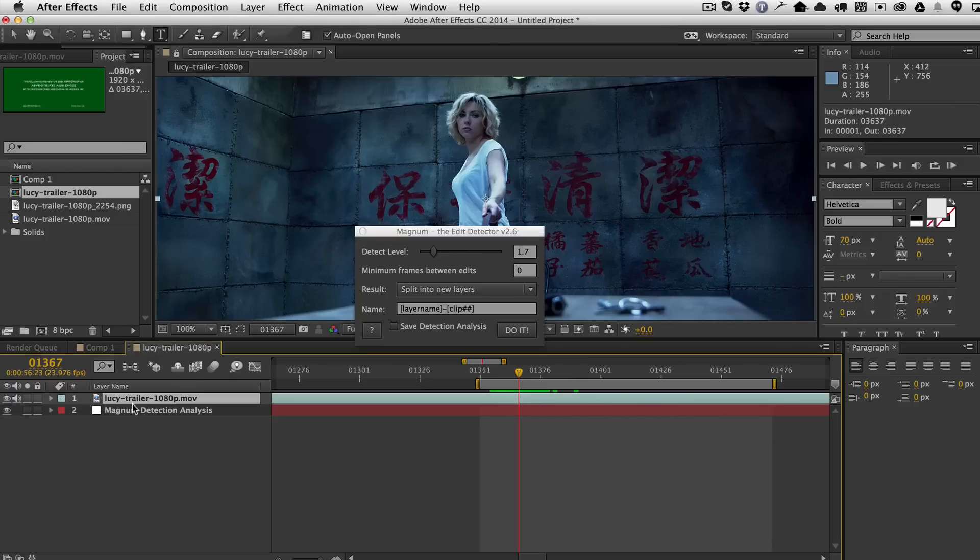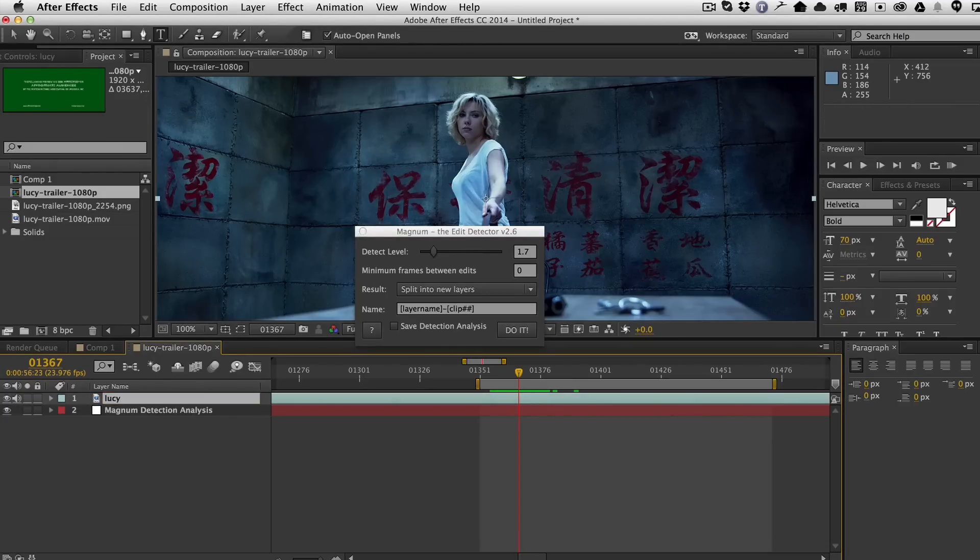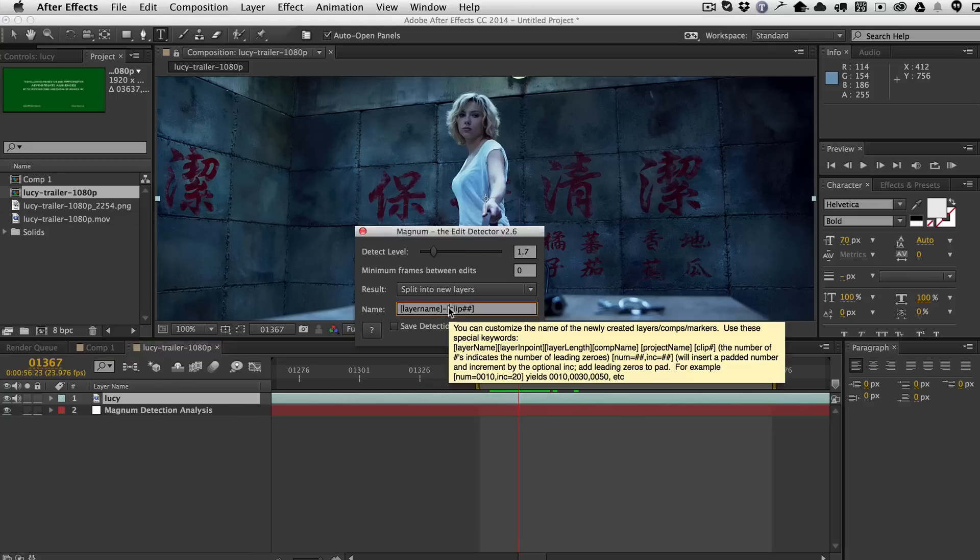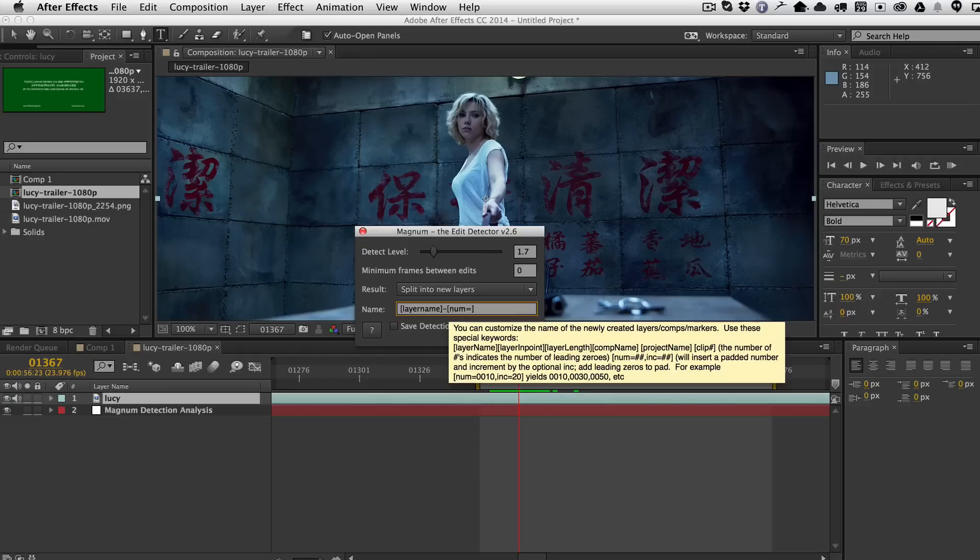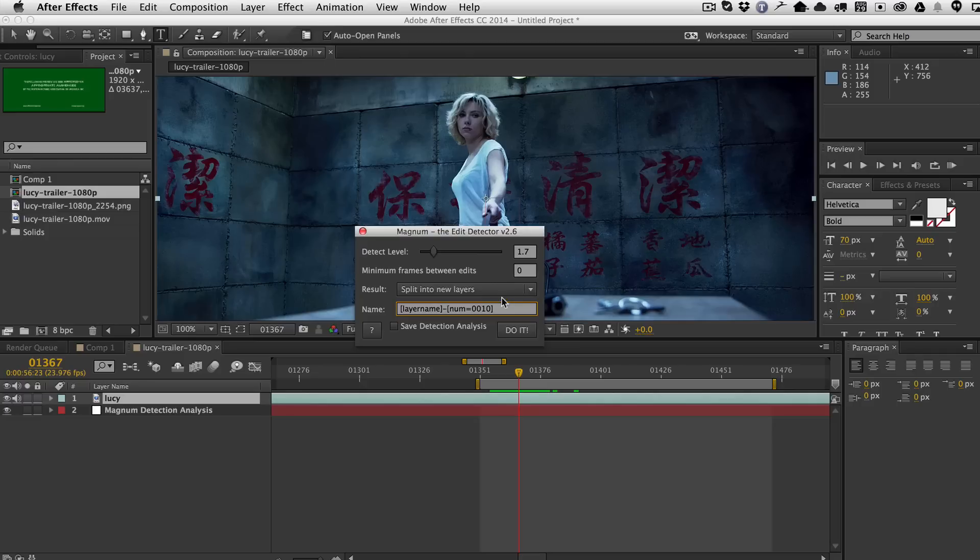I'm going to go ahead and rename the layer just Lucy here. And then instead of doing clip, I'm going to use this new feature called Num. So Num lets you number from any number you would like. So, for example, a common shot numbering technique is to use padding, so O-O, and then padding at the front and the back. So shot 1 is actually shot 10.